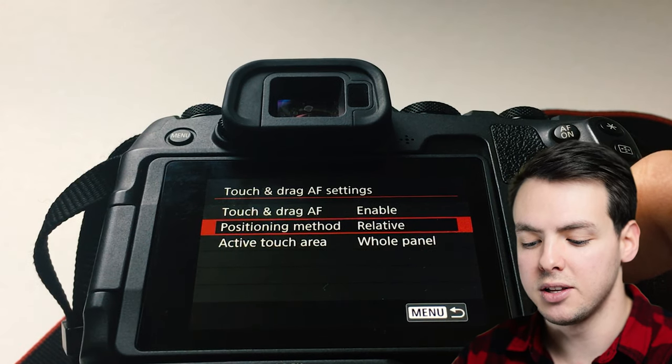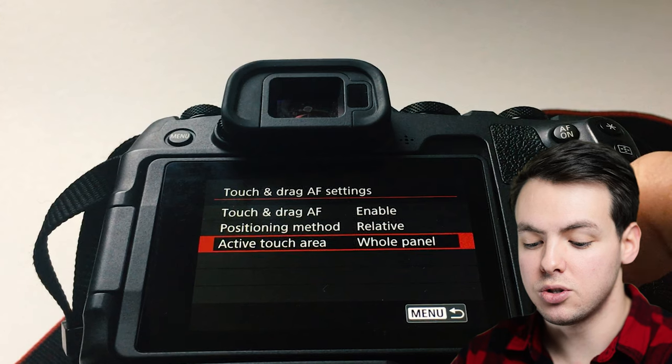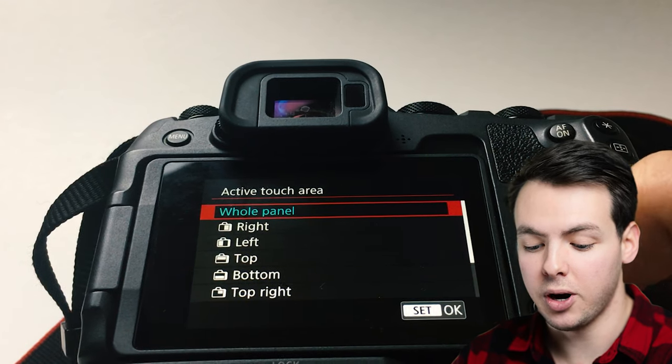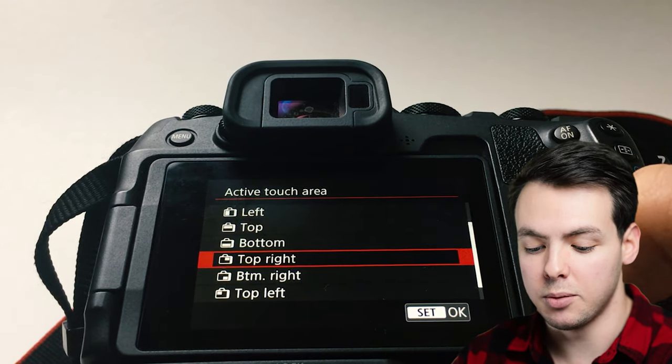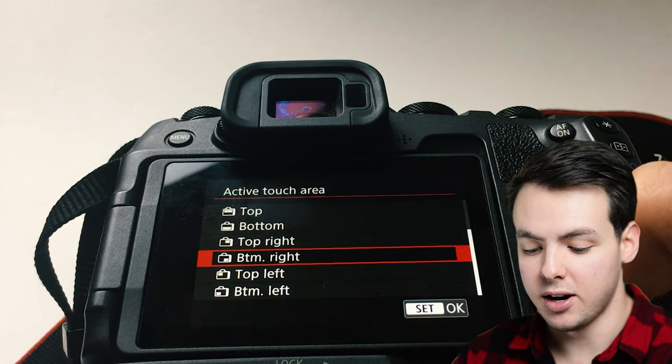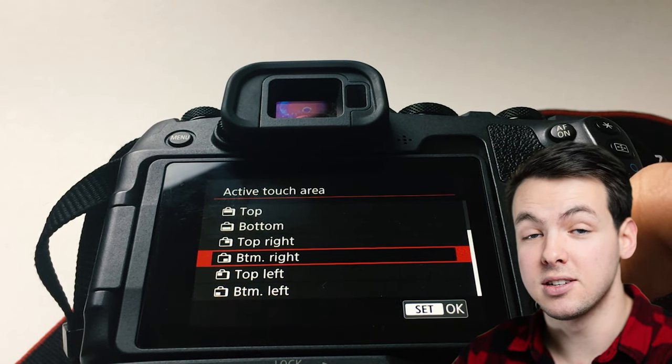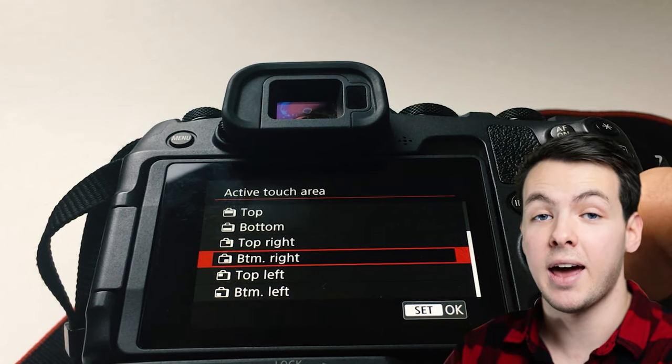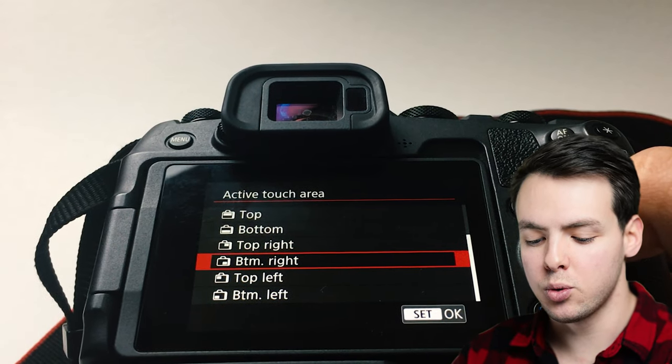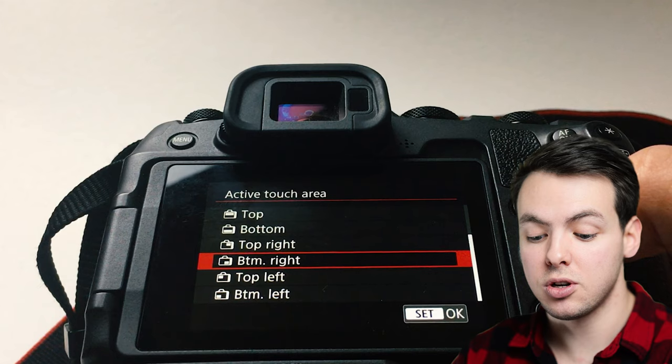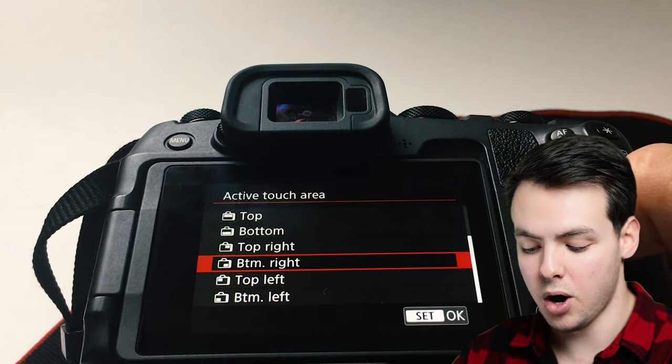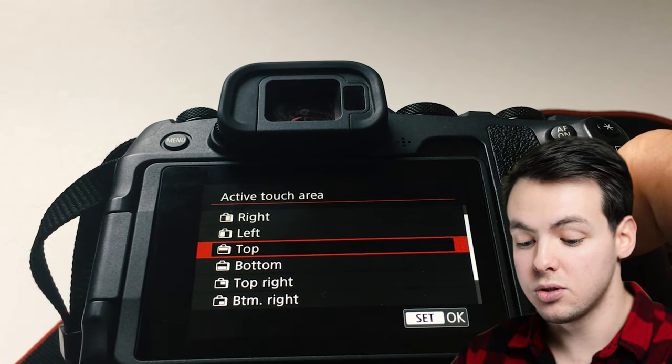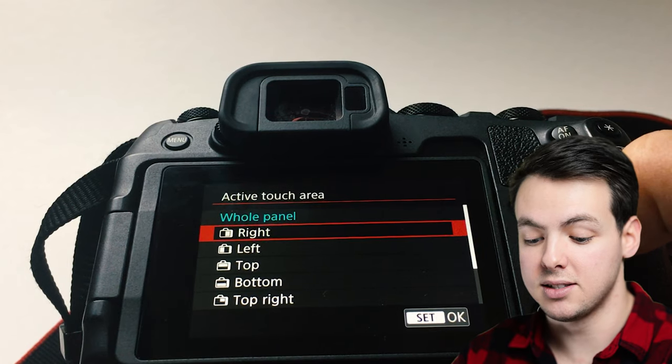So I enjoy relative, and you can set this up to the whole panel, but I typically like to set it up to the bottom right hand corner so that my face isn't touching the screen and moving the AF for me on accident. So whichever one works for you, I think that most of us are going to be going with the bottom right or the entire right hand side.